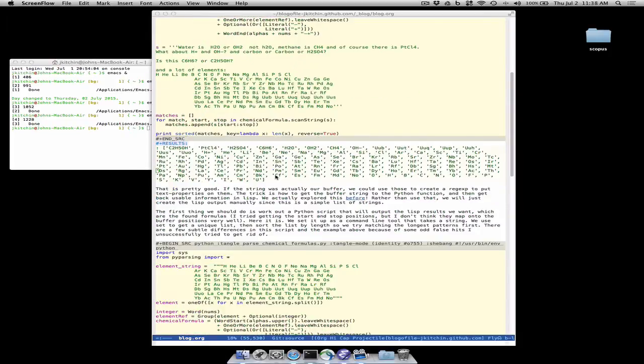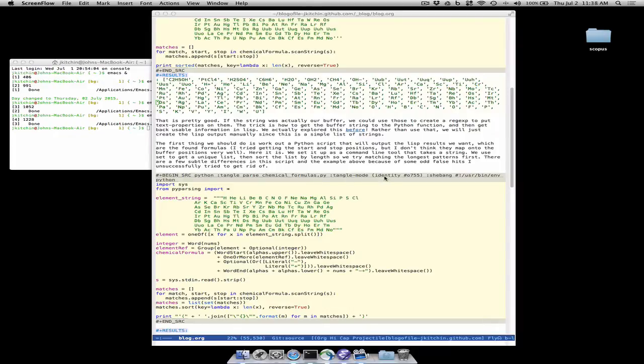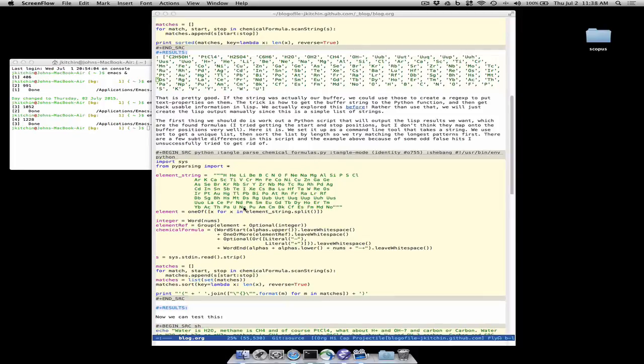So let's look at that idea. Here is a Python block that will tangle to a command line program. We'll make it executable here and tell it to use Python.